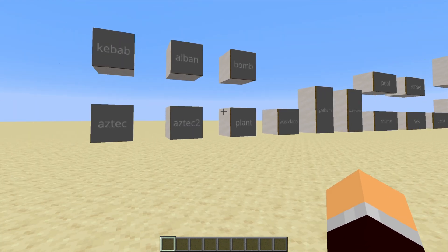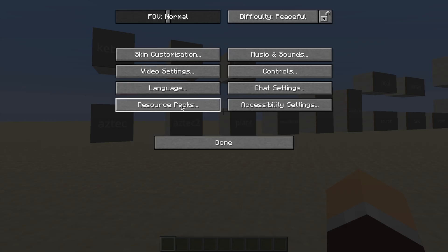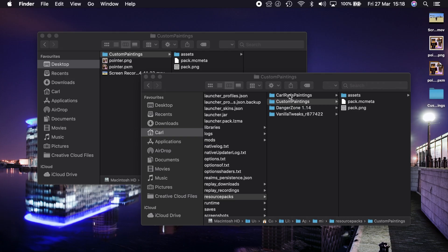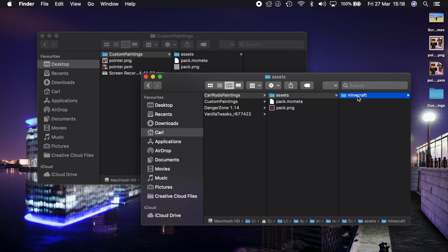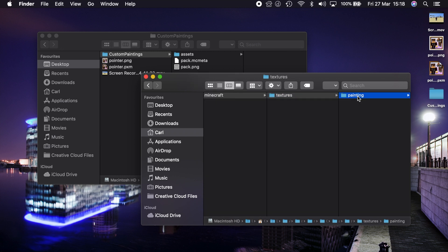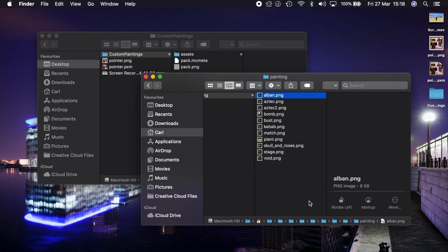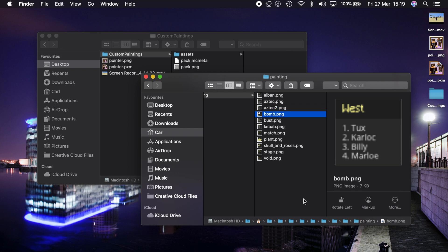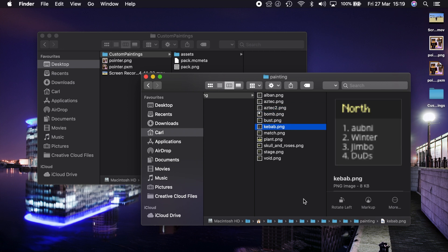But I also have a separate resource pack that I made in here that's called Carl Rides Paintings. Now if we go into here we'll see that it's inside our Minecraft resource packs folder. You'll see that I have replaced some of the paintings with some special ones. Now these are for a video series that I'm going to be starting very soon on a 1.16 Nether Hub design that I've come up with.